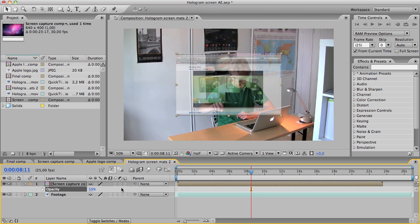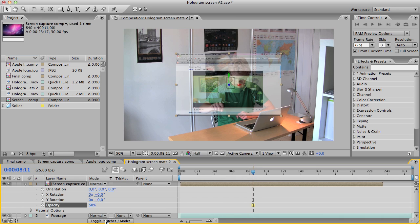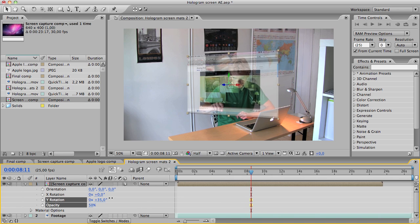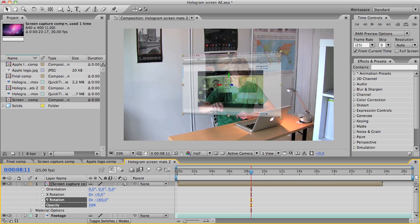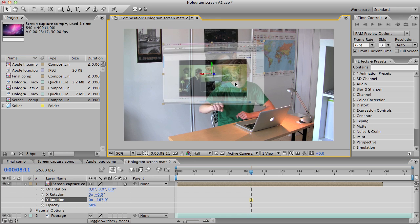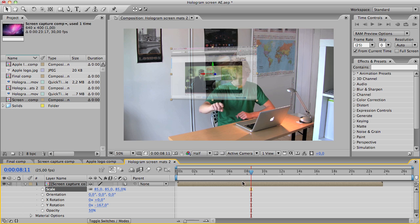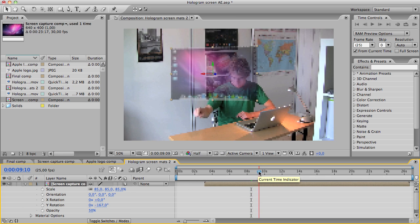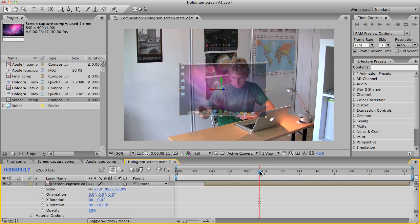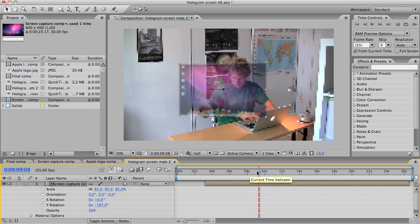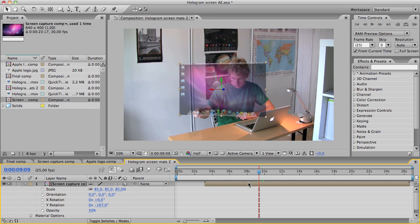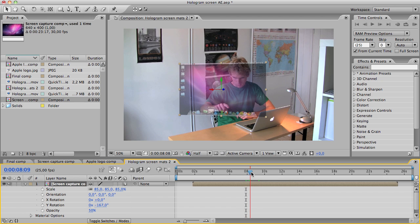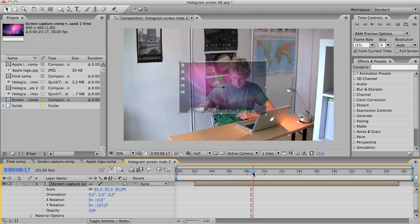Then I'm going to hit this 3D layer switch. If you don't see it, try the toggle switches modes. And then on the y-axis turn it so that it is facing the person. Maybe scale it down a little, about that. Then I'm going to align it with my finger.